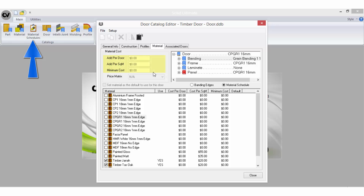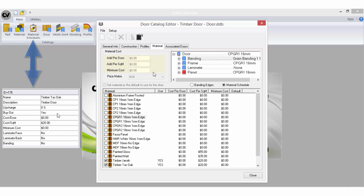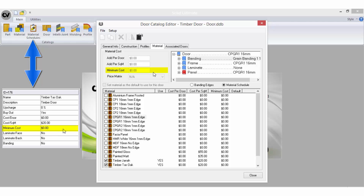It is also displayed and can be edited here. Add Per Door will simply add an amount as a flat rate per door. Add Per Square Metre will multiply the entered amount by the total area of the door. The minimum cost allows you to set a minimum door cost when using a particular Material Schedule.